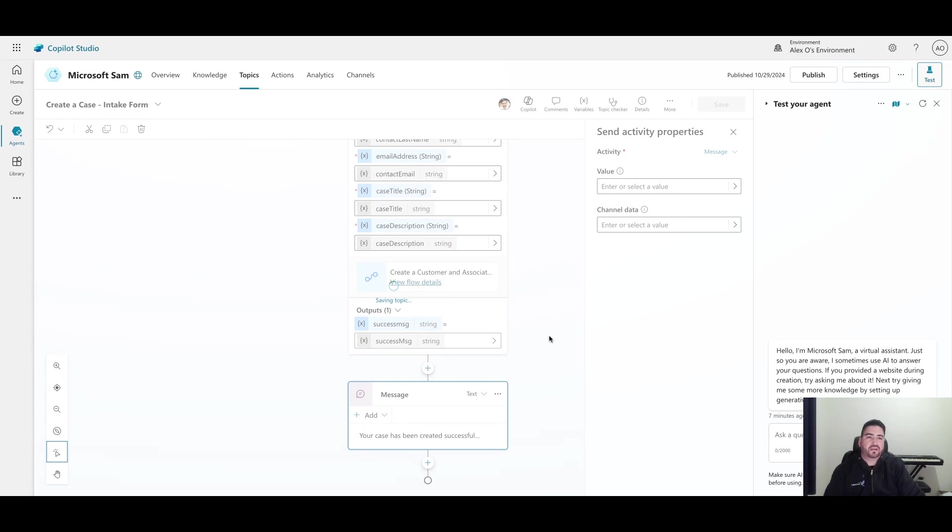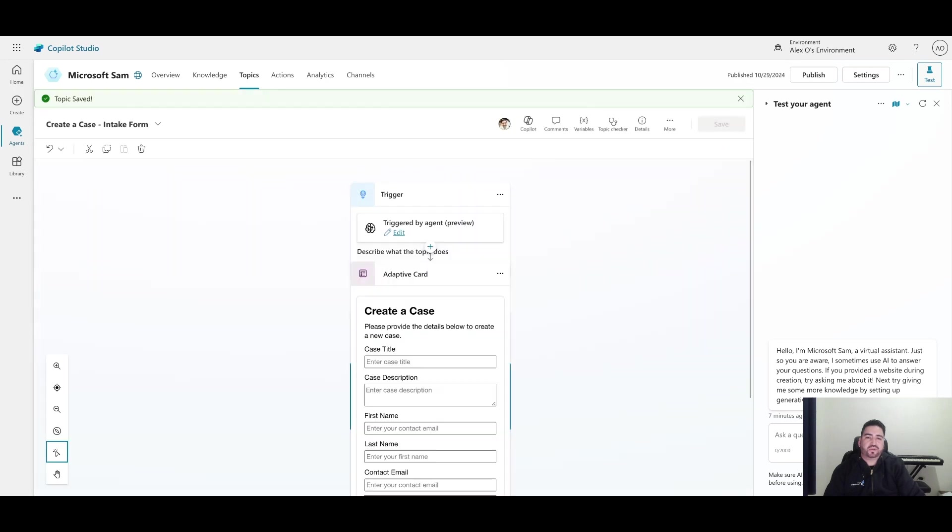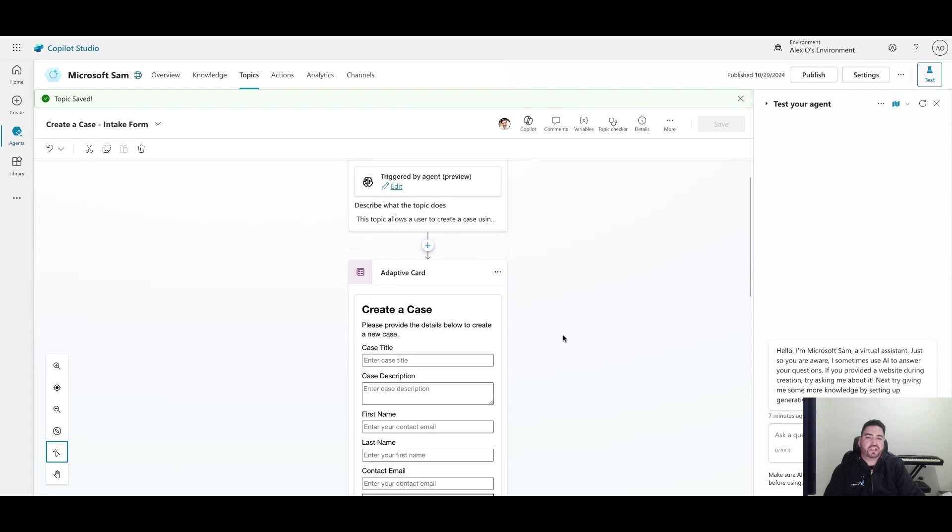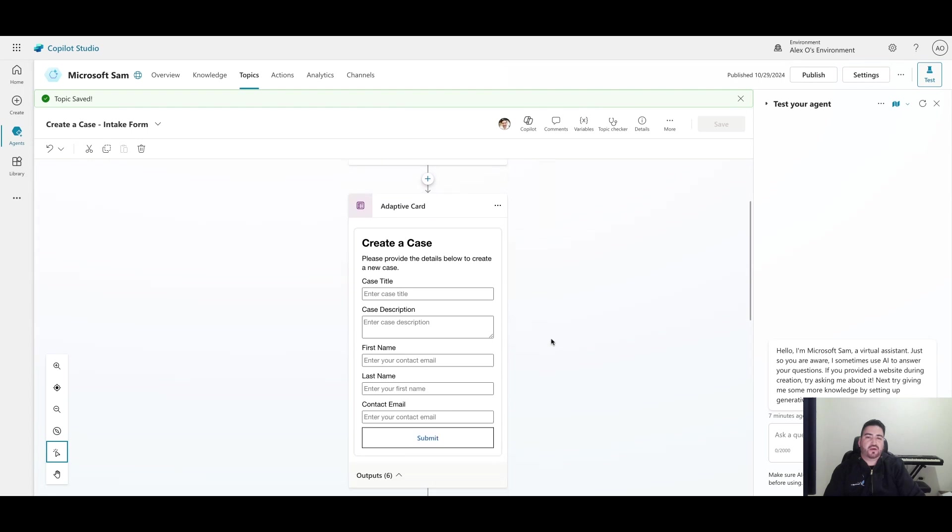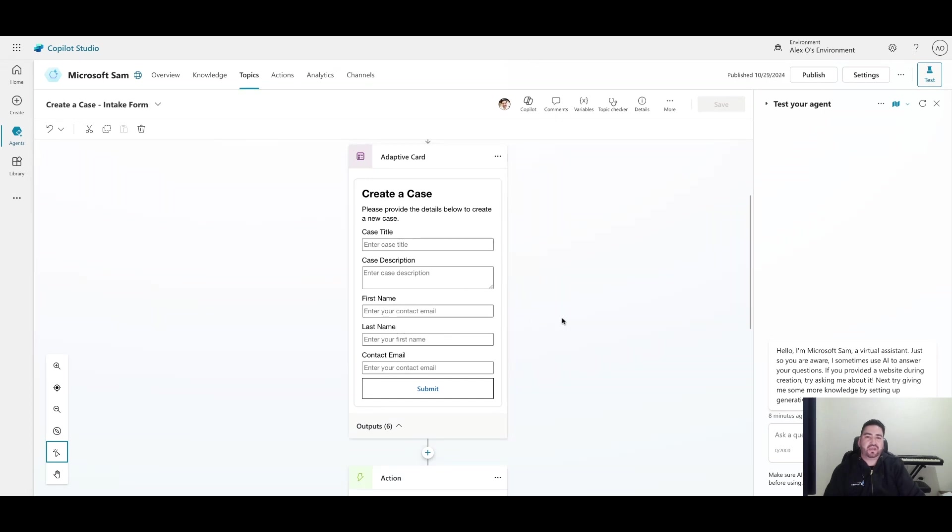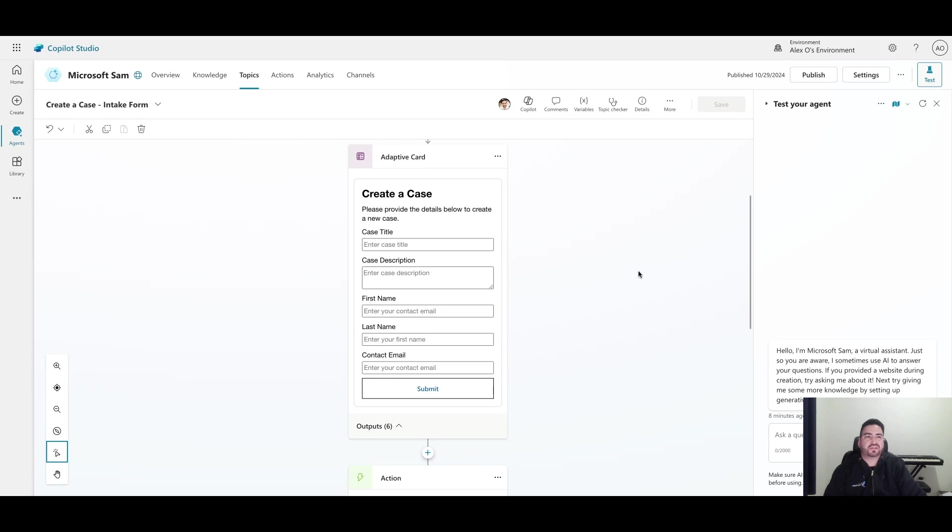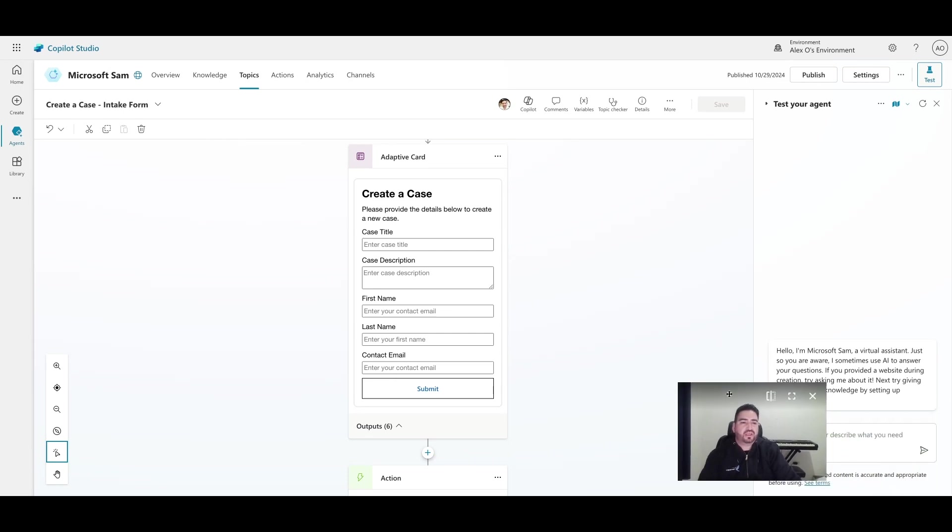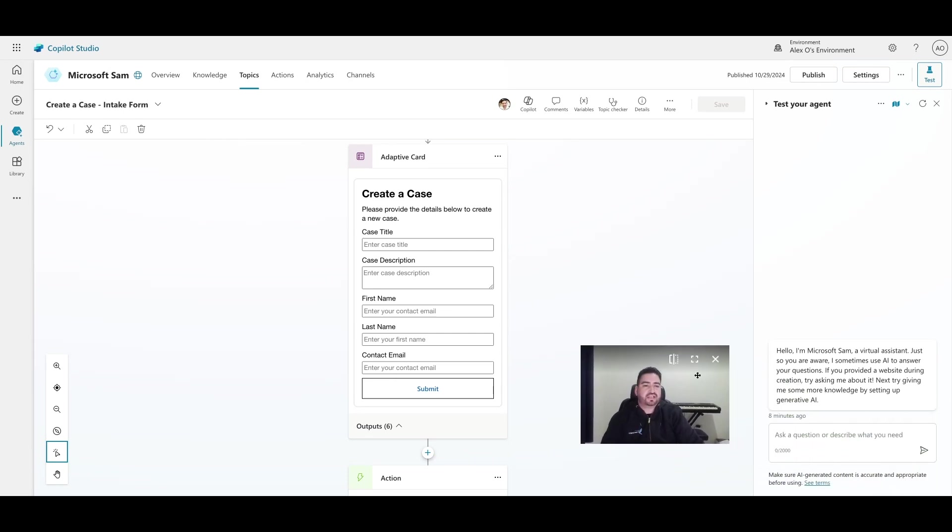Remember, you can create your JSON however you want - you may have a different use case here, obviously to collect data about a variety of different things. But I think case creation is such a common thing in our industry that it's good to showcase this business process. Now on the chat side, what I'm going to do is test this. I don't even need to publish my agent right now, I just want to see if this works. I will say 'create a case'.